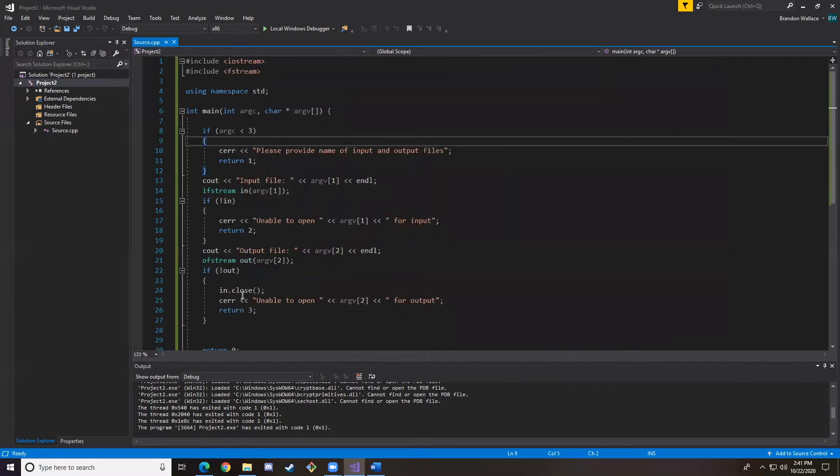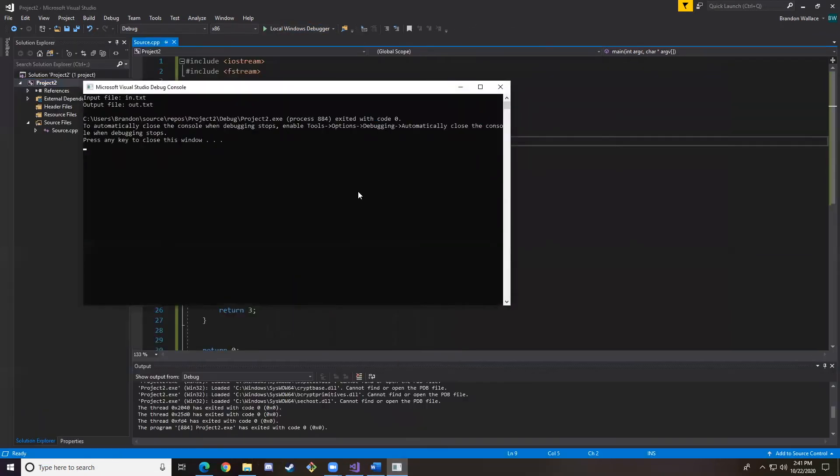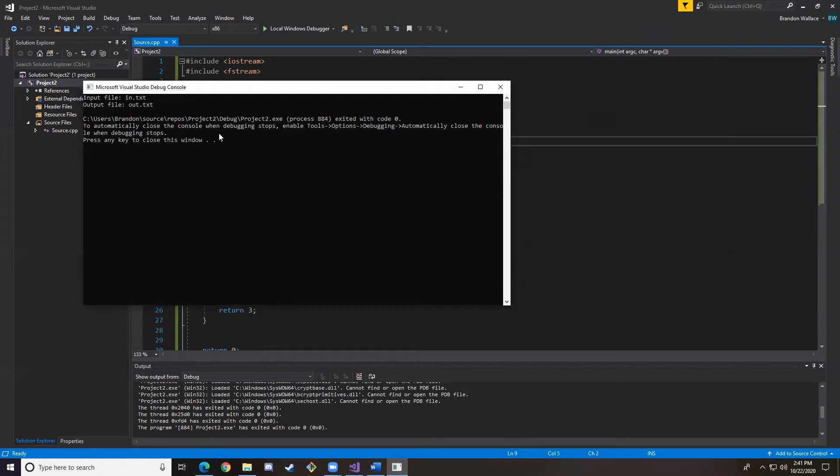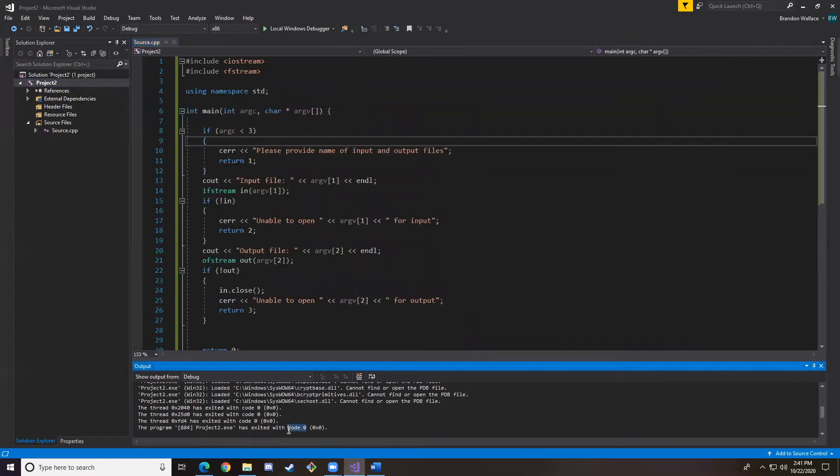I don't have to provide an output file because it should be created already by the code we have. If we hit Run, just to make sure. The in and output files are correctly created, and we exited with code zero, as we can see down here.